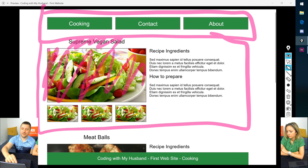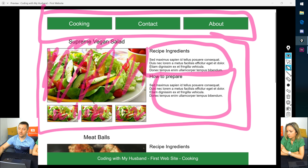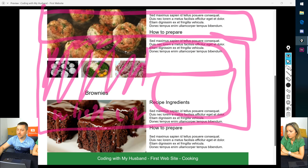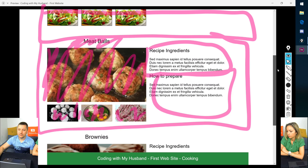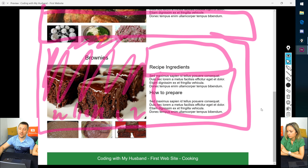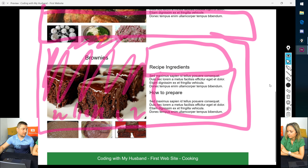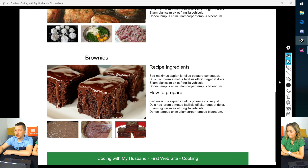The recipe section also has three smaller images, some ingredients, and how to prepare the recipe. If we scroll down, we can see another recipe, and then another recipe. So the recipe section can be repeated — we can have one or more recipes.